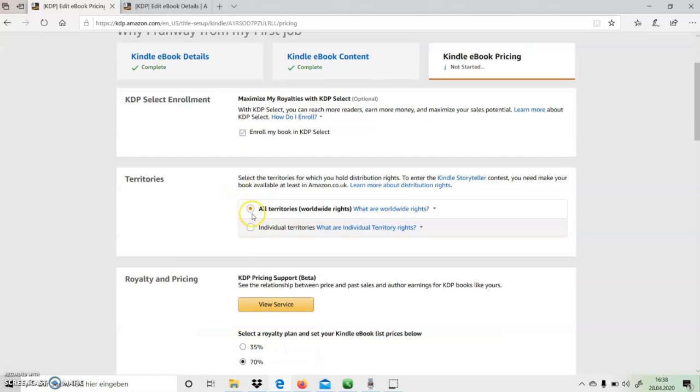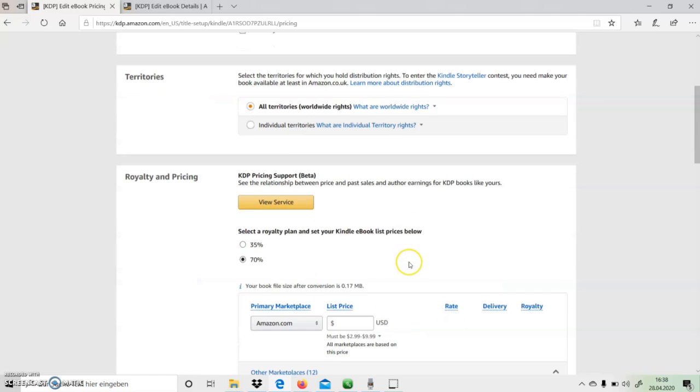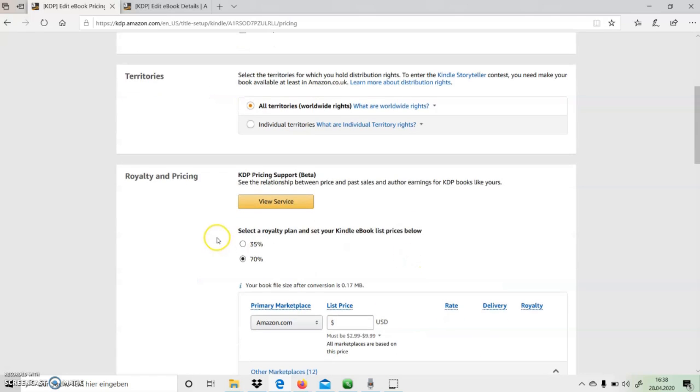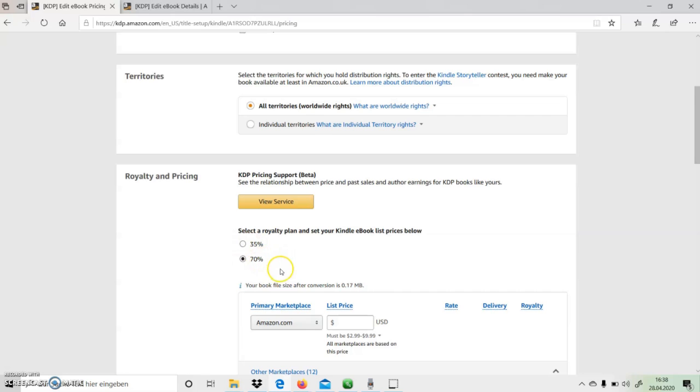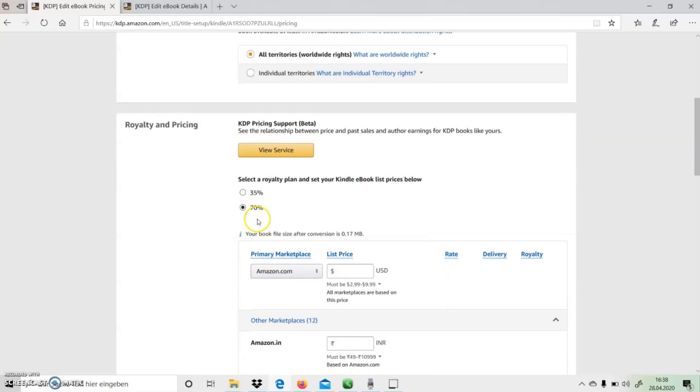After choosing the distribution rights for territories, we have to decide the price of our book. In pricing section, we need to select a royalty plan.